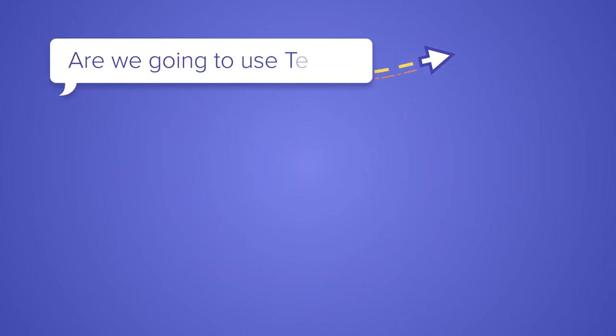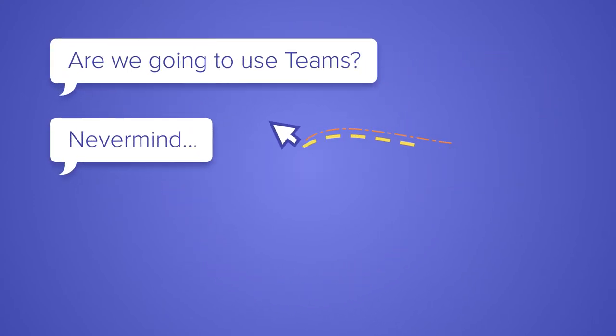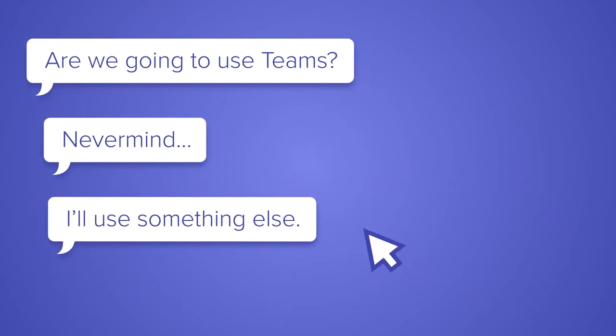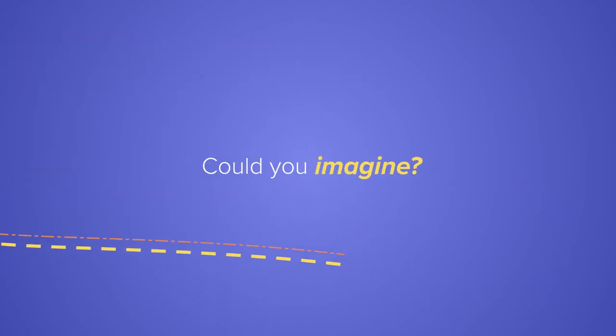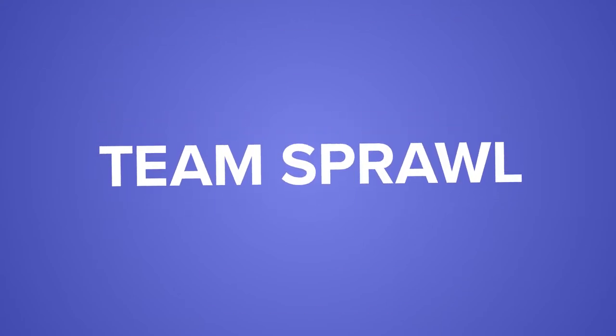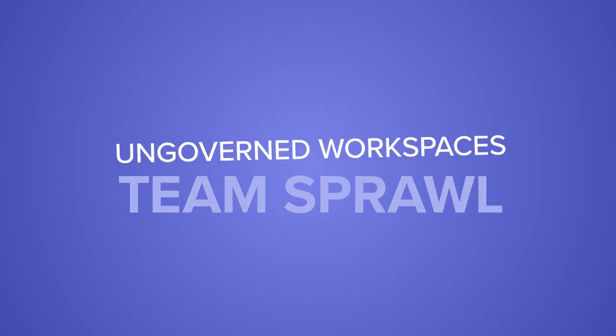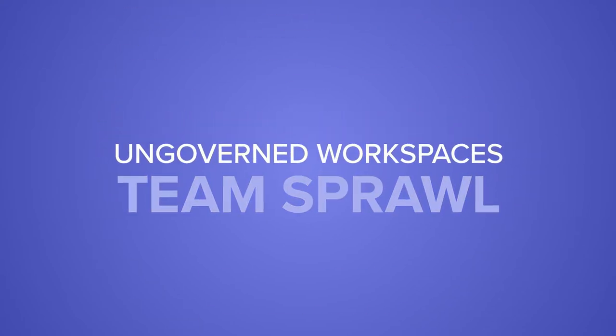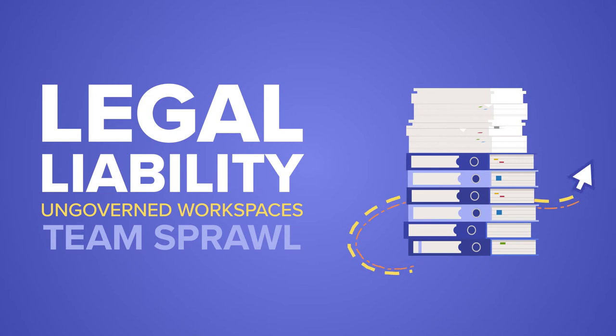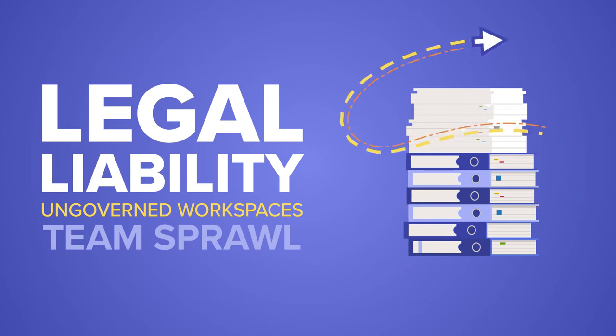Well, that will stop employees from asking about Microsoft Teams, or worse, signing up for competing products on their own. Could you imagine? Team sprawl? Ungoverned workspaces? Not to mention the legal liability. Horrifying!